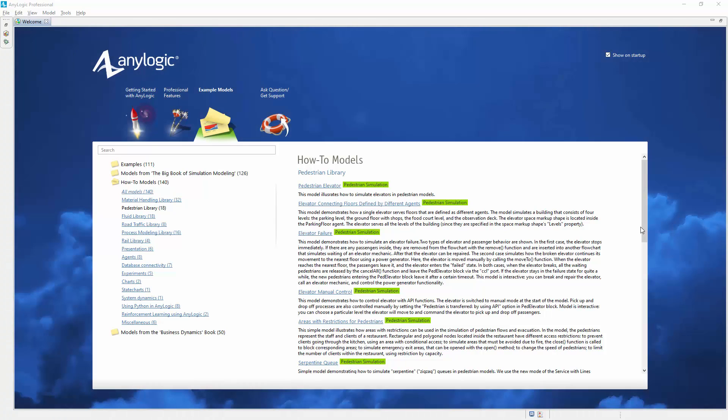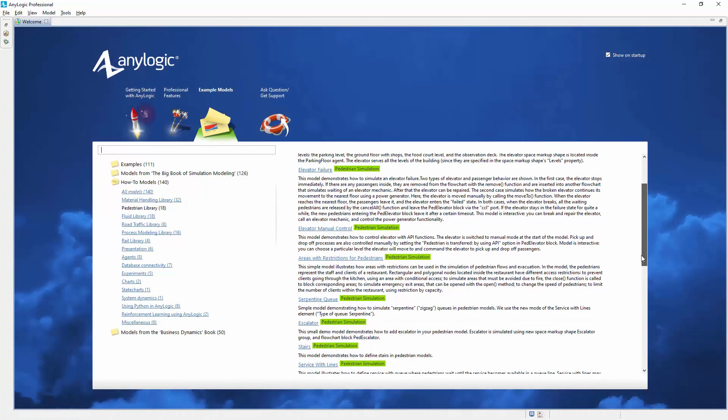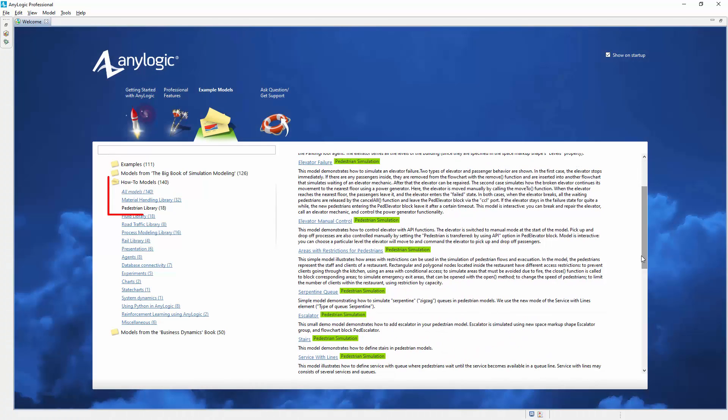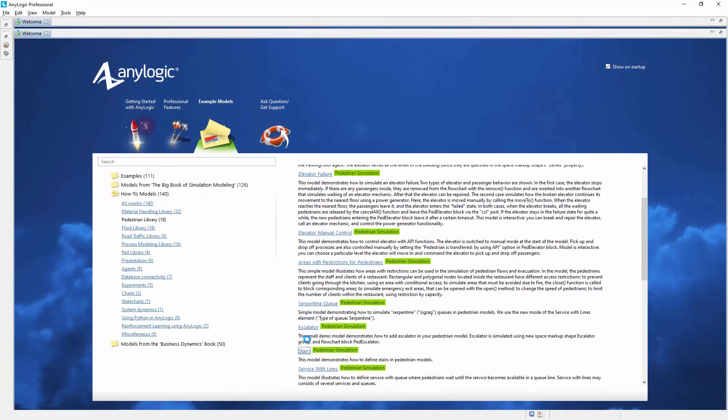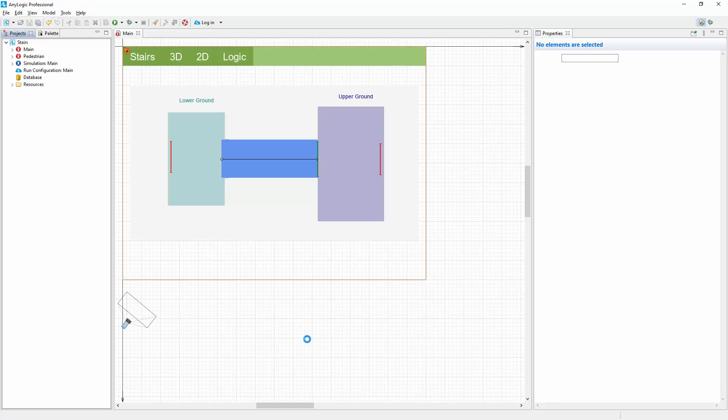Let's open the stairs example model, which you can find in the Pedestrian Library category of the how-to models.